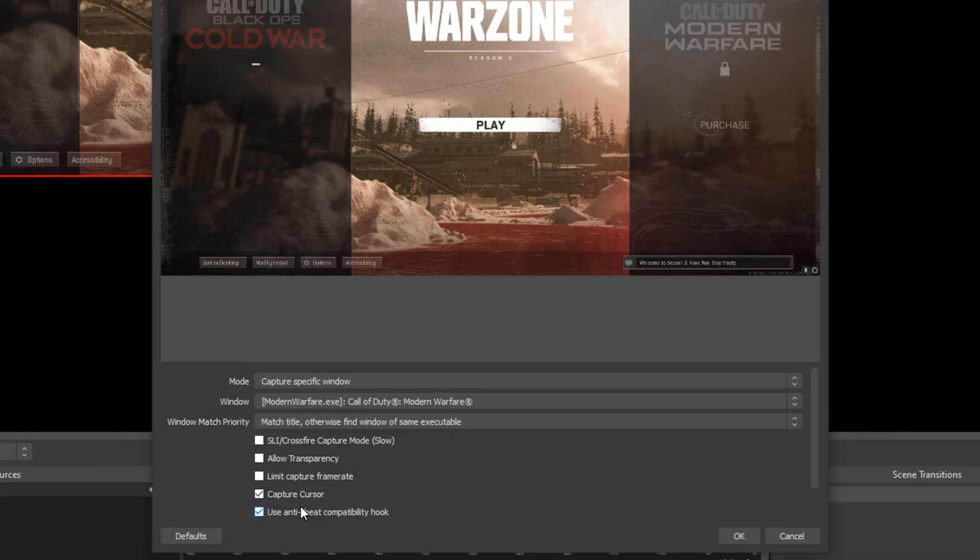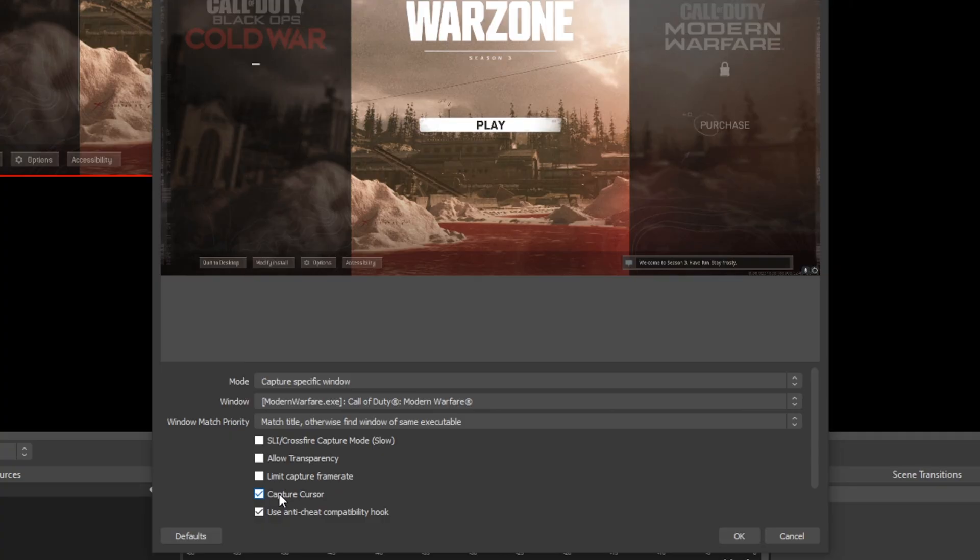It is recommended to keep the anti-cheat compatibility hook enabled. Choose whether you want your mouse cursor to be shown or not. Unchecking the box will hide your cursor.